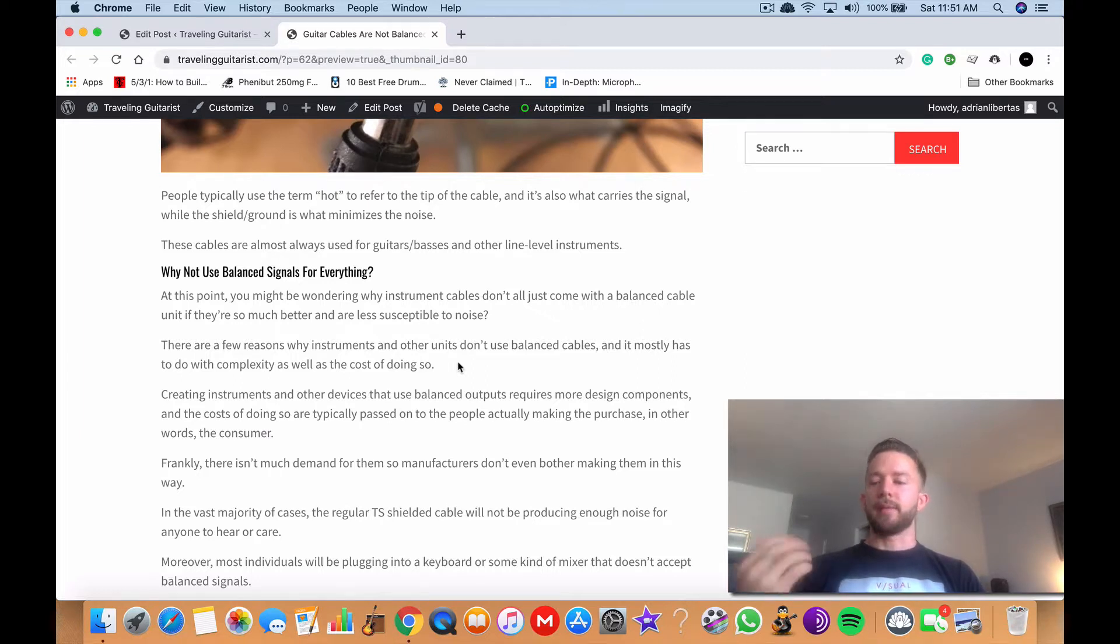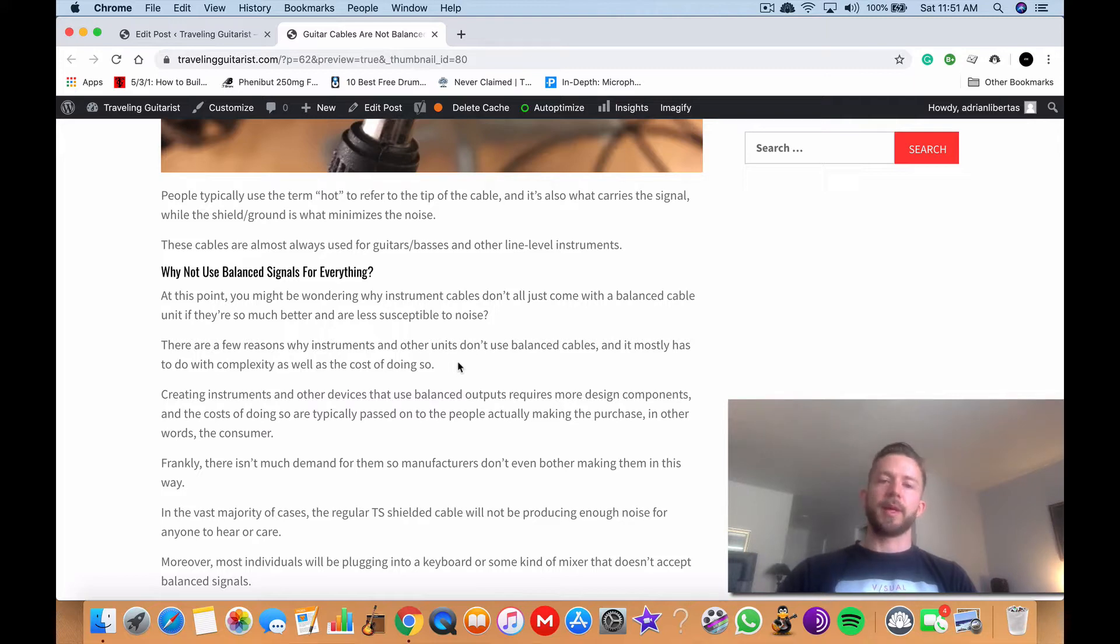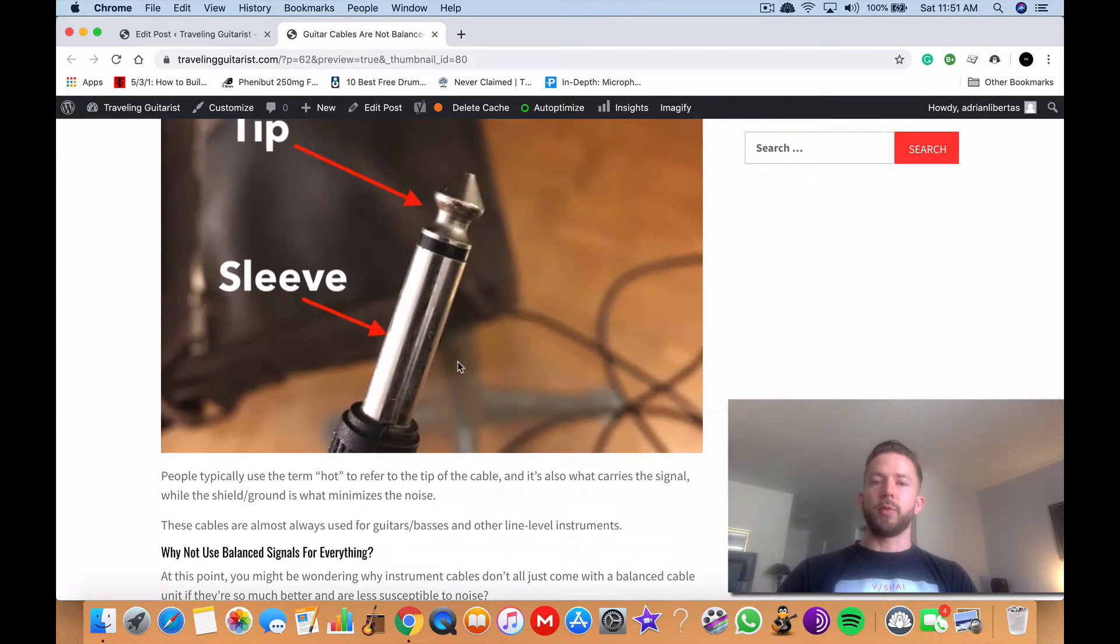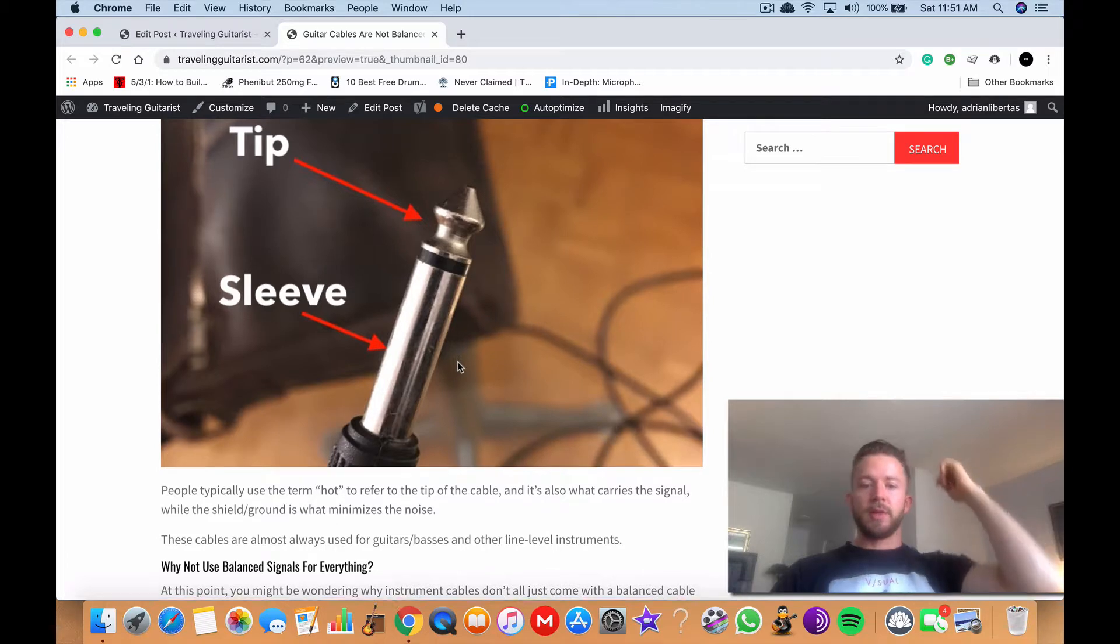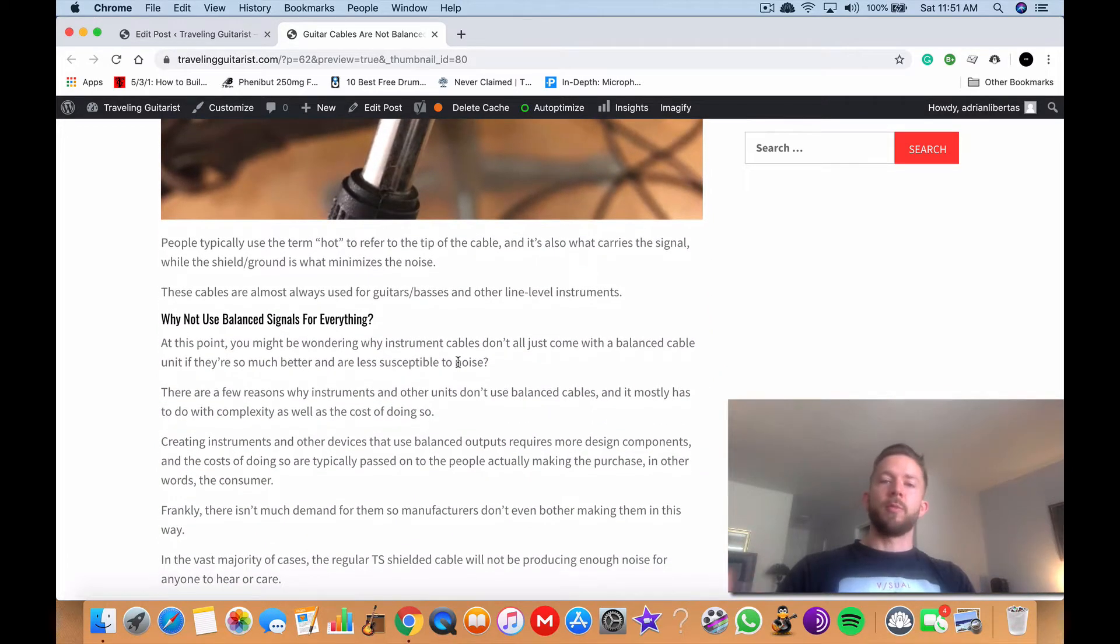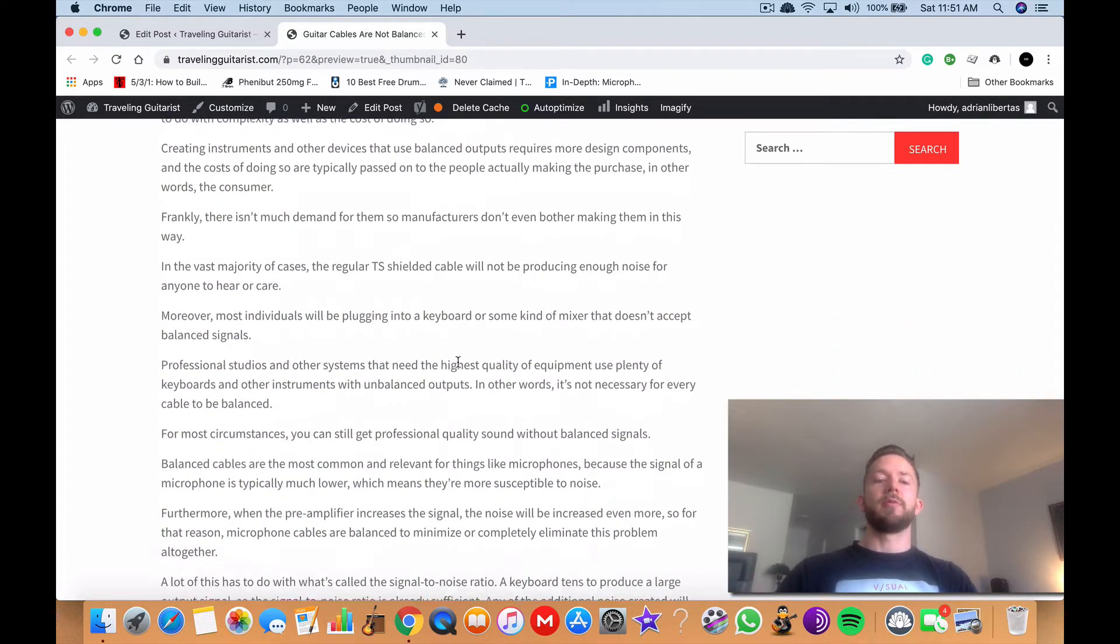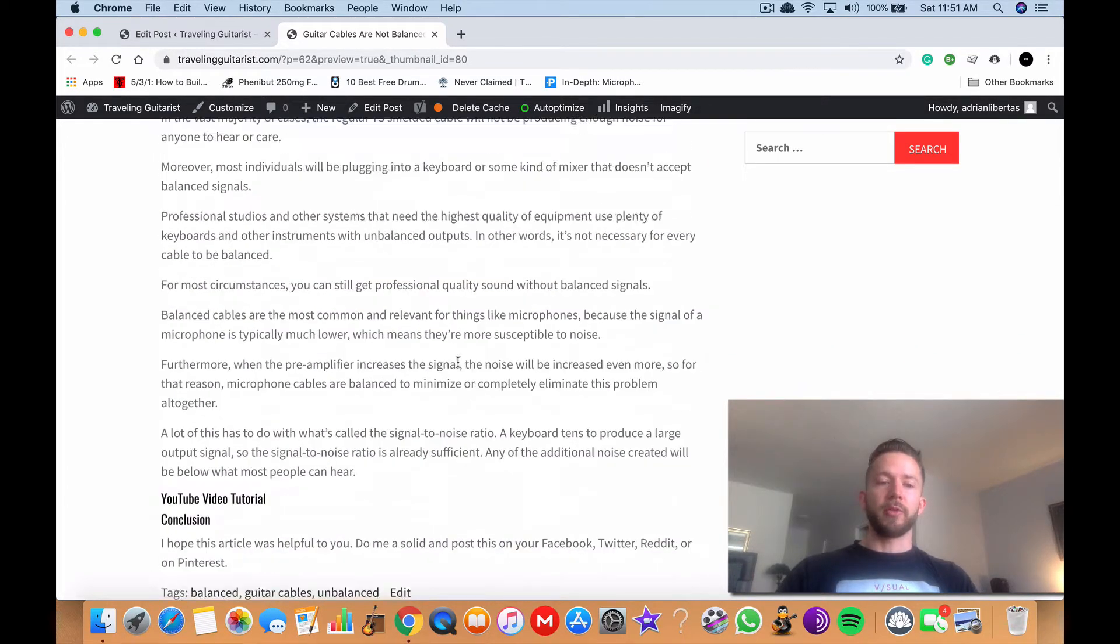And that cost would be passed on to the consumer and consumers aren't willing to pay the extra money to get it, the way they, you know, to get it fully balanced. So that's from what I understand about it and what I've found out in my research.